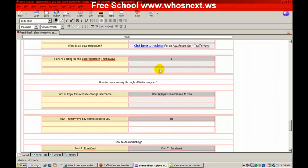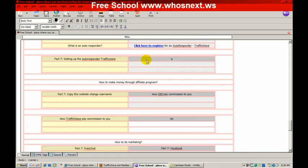and TrafficWave as well, so I assume that you have the username for both of the affiliates now.